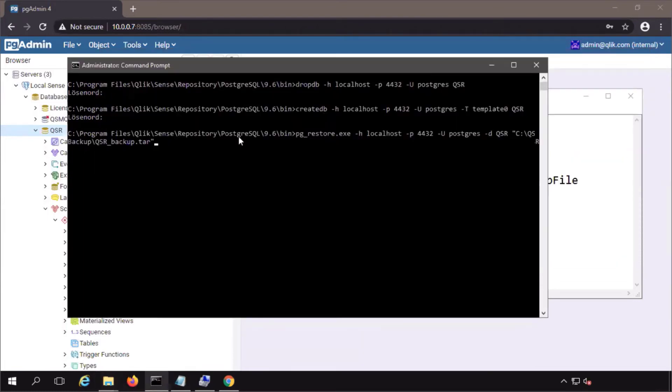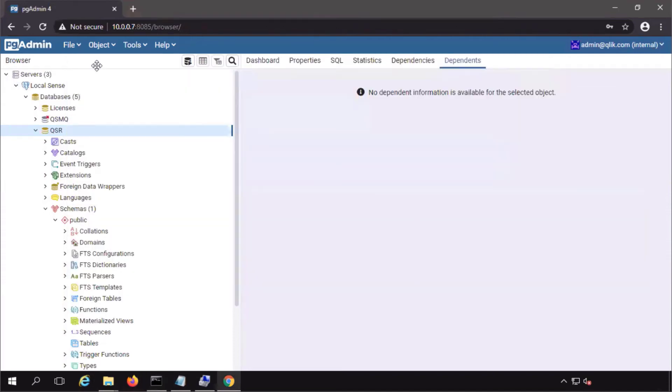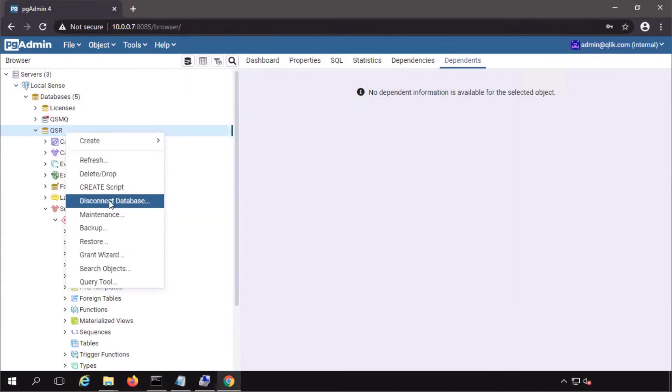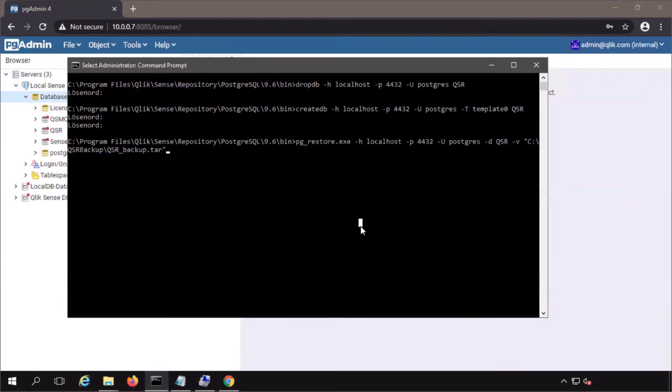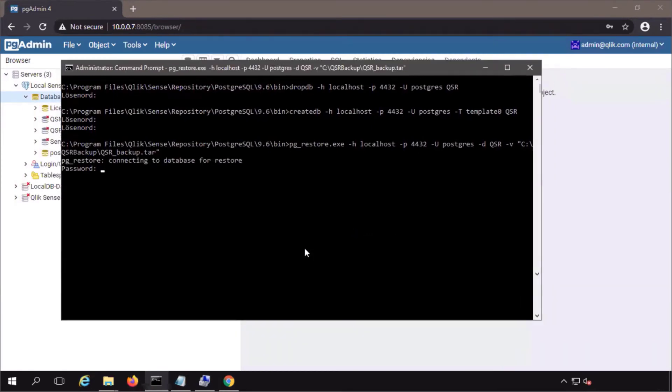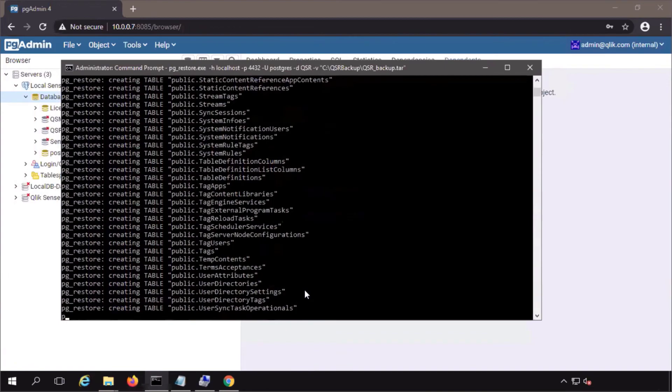Paste it at the end of the command. I recommend adding a dash v to the command line so you can actually see some more verbosity to what is happening. Again, close any task or any open connections to the database. Enter the password. And there it goes.